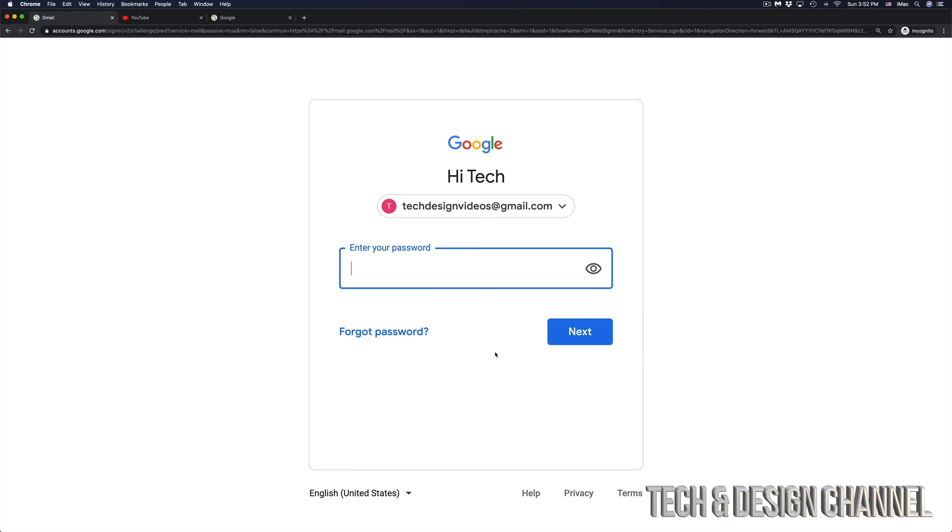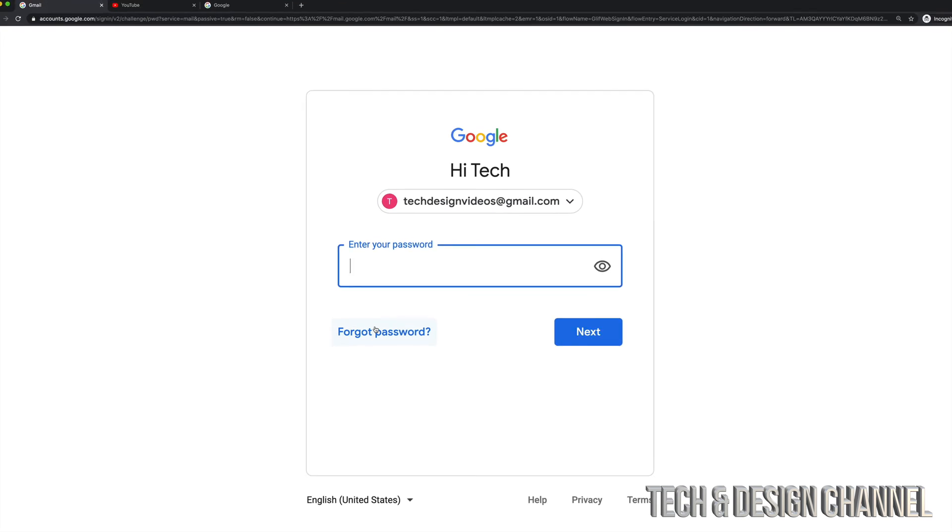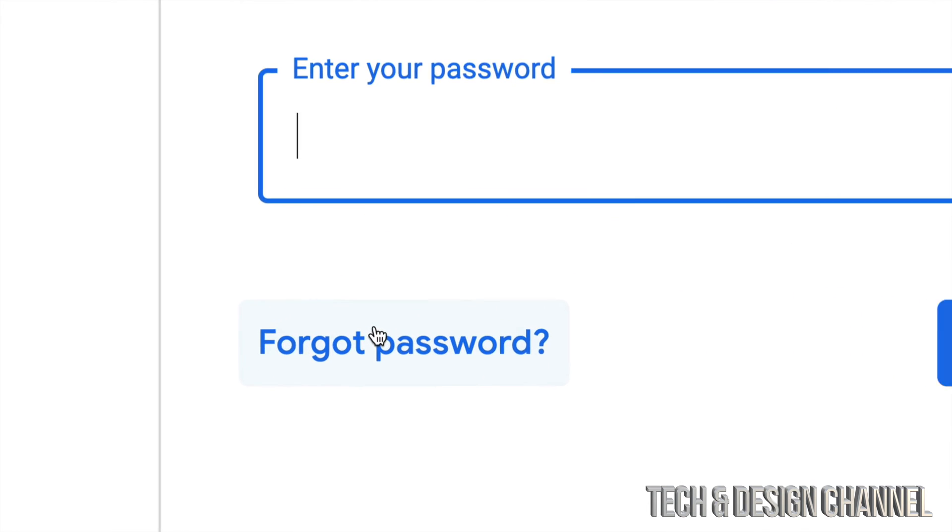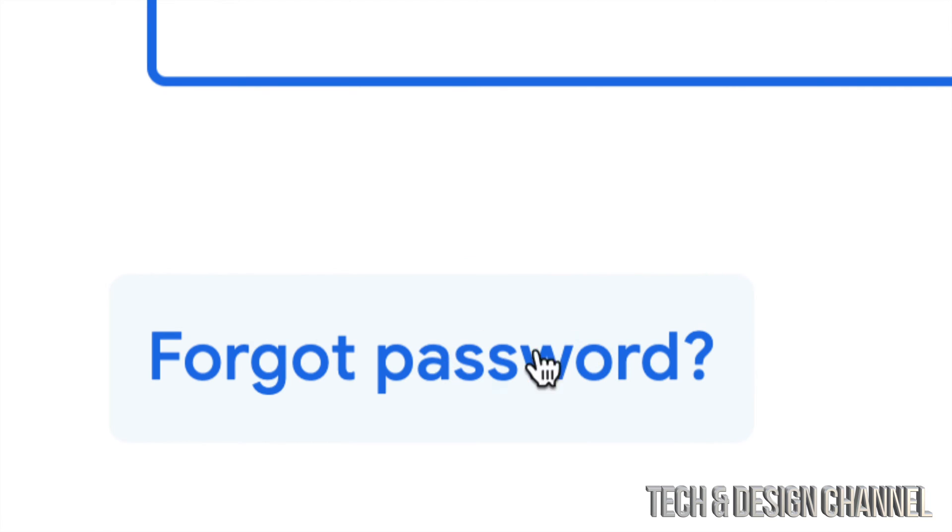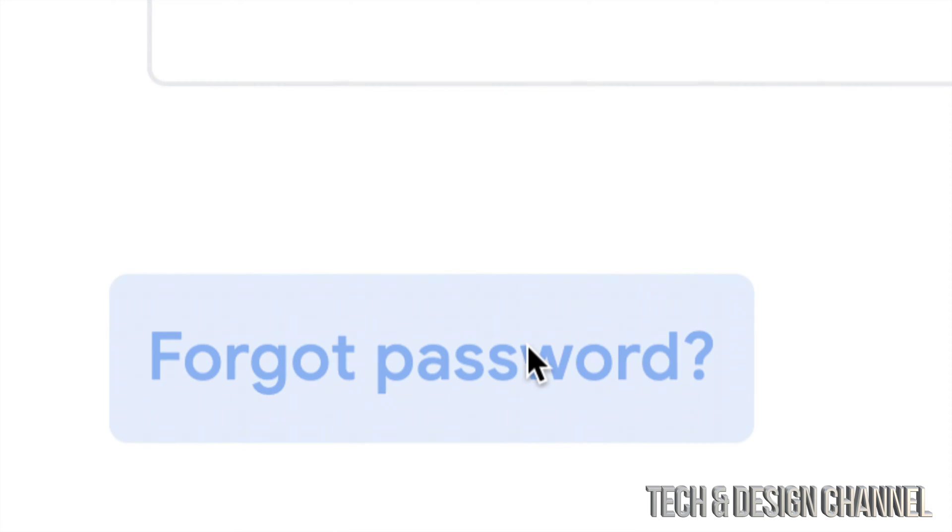Once you hit Next, since you don't know your password, just click on Forgot Password. That's down on the left-hand side, Forgot Password.